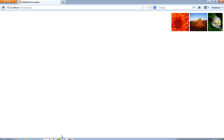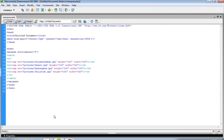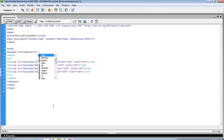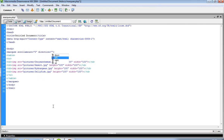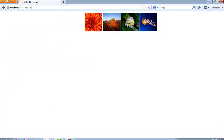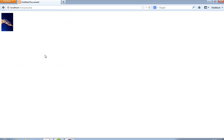Now you can see the speed is fast. If I want to change the direction, then I have to pass direction right over here, so now it starts from the right side.